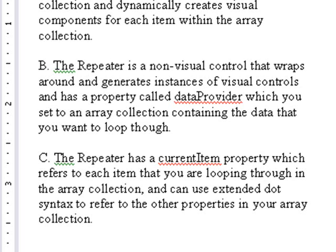Now, that is cool to refer to the other properties in your array collection. So we're actually going to bring in this repeater and grab that XML data, and we can yank any of the elements from the XML array that we want using the current item property. So let's go ahead and do that.